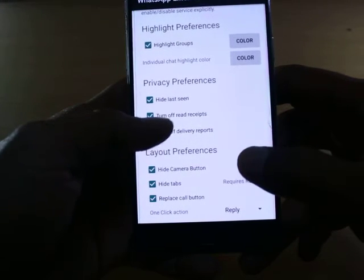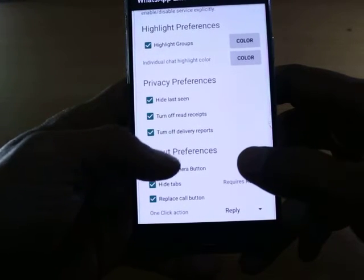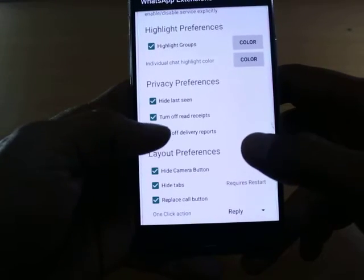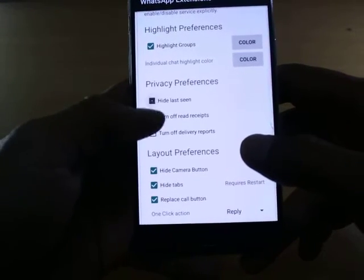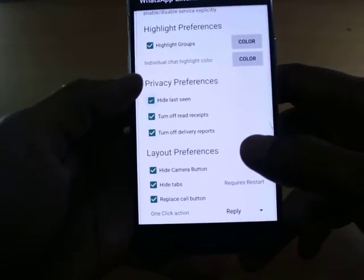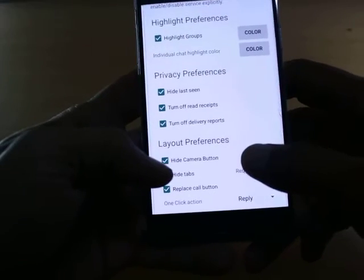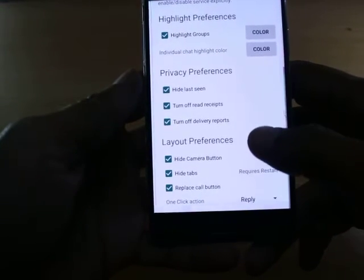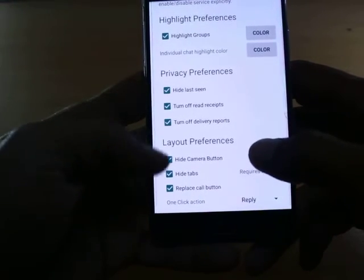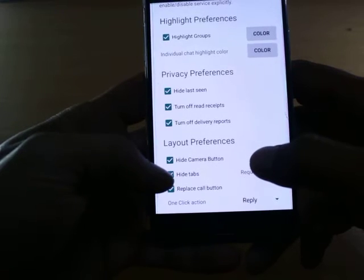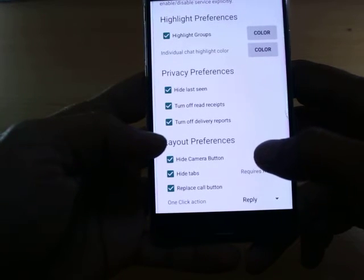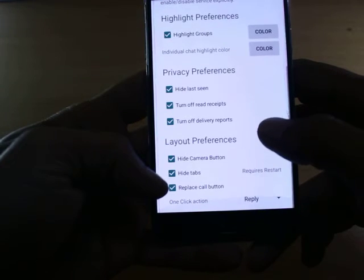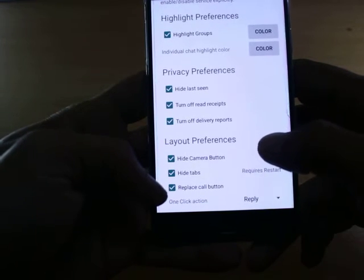Next is Privacy Preference. Here you have three options: hide last seen, turn off read receipts, and turn off delivery reports. I have selected all three because I want maximum privacy.